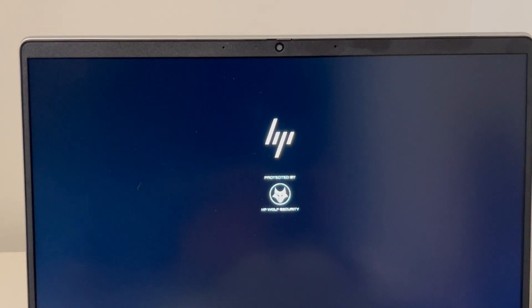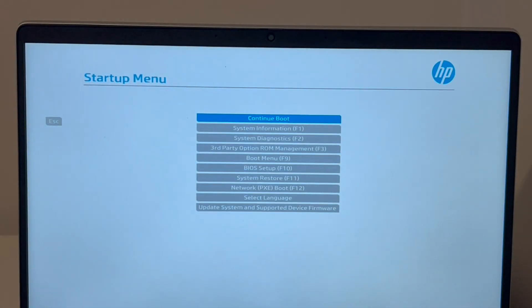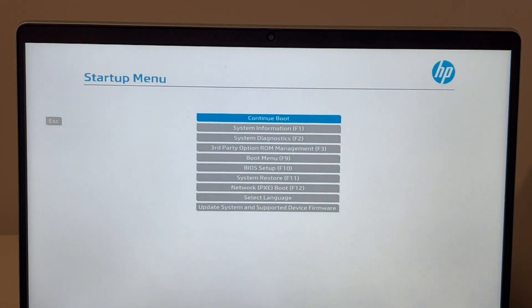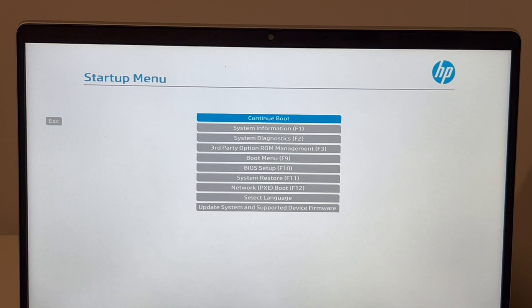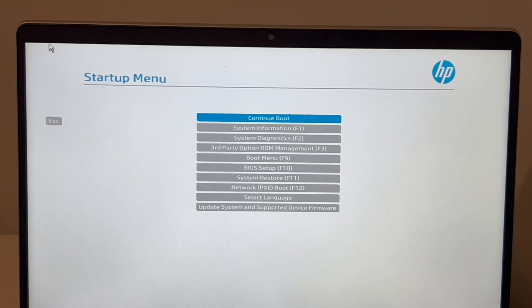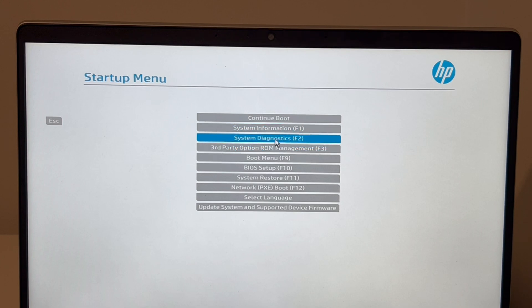So first thing we're going to do now that we're in the startup menu, we're going to use the arrow keys, or for some computers you can use your mouse. Now I'm going to hit system diagnostics.